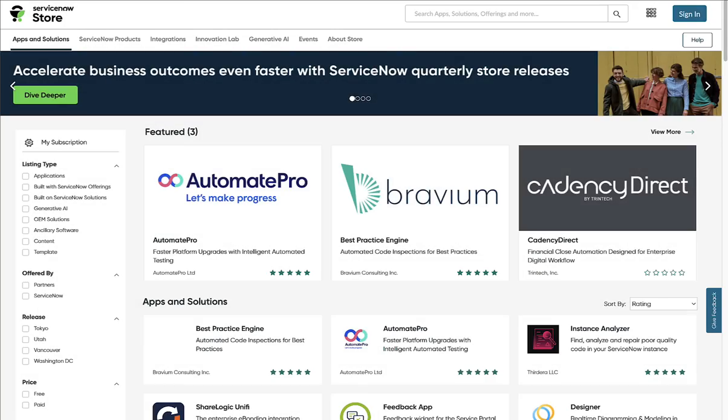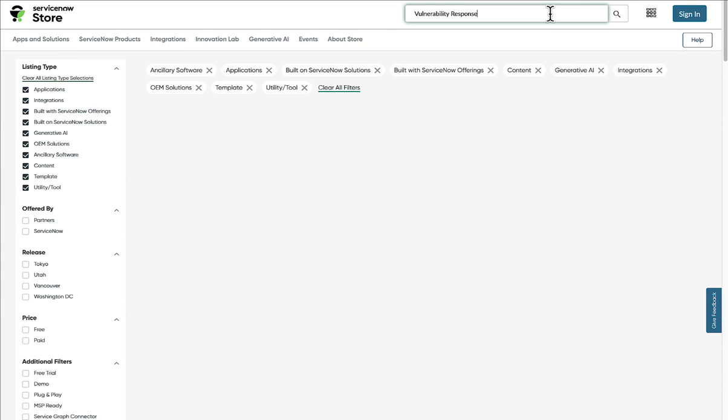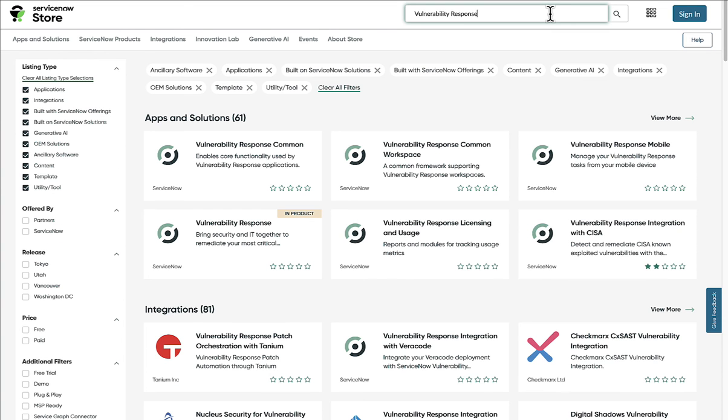Finally, it's easy to integrate your security tooling with ServiceNow. We offer integrations with vulnerability scanners such as Tenable SCIO, Qualys, Rapid7, Microsoft Defender,